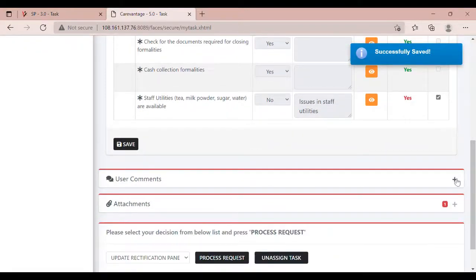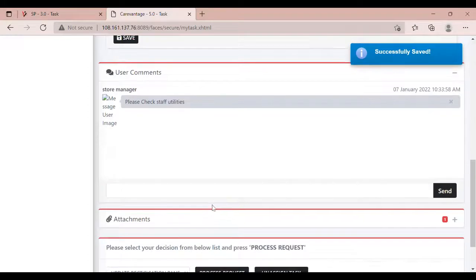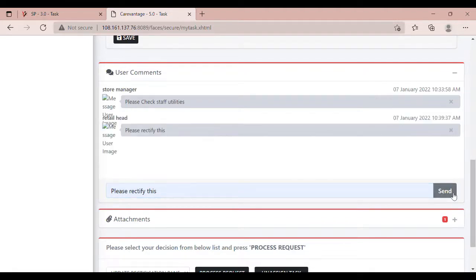Add a comment. The user can then select from the available decisions.